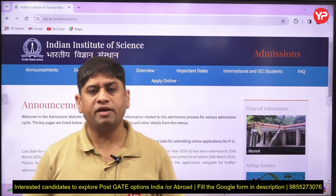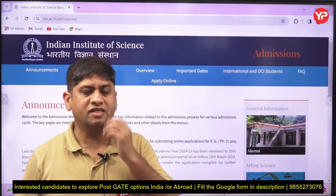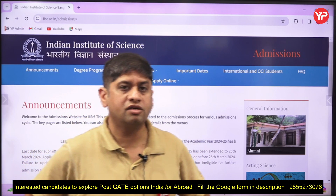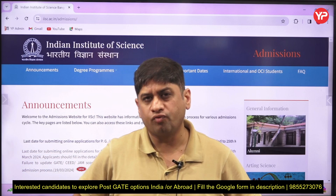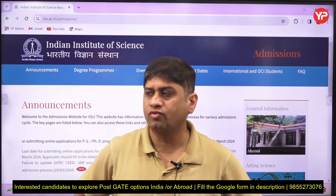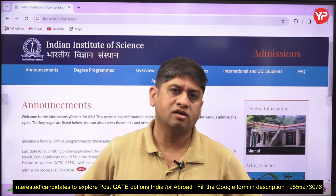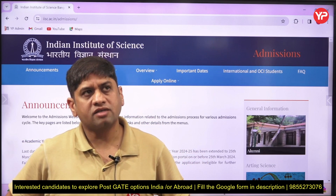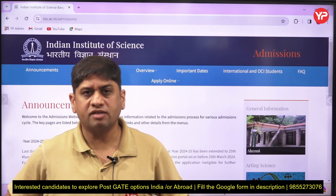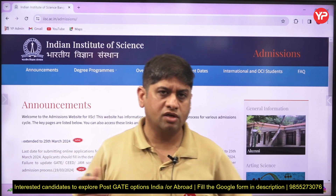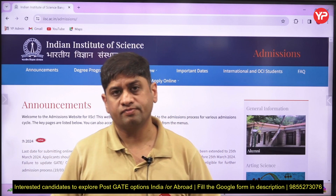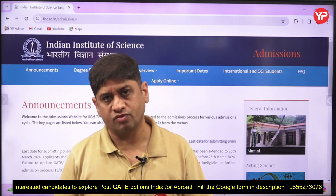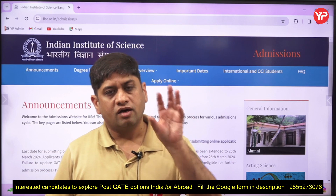Hi friends, welcome to Yourpedia. This video is related to the schedule of interviews at IISc. IISc has two kinds of courses: MTech Research and PhD. MTech courses in interdisciplinary subjects have interviews.